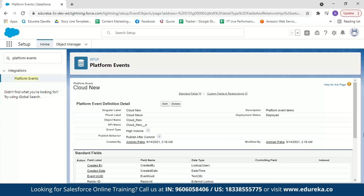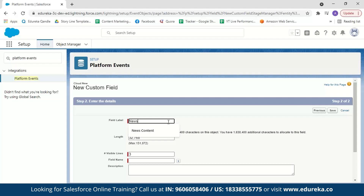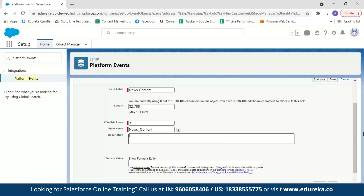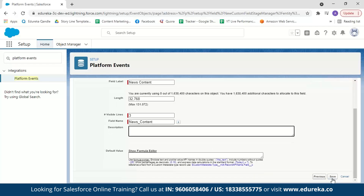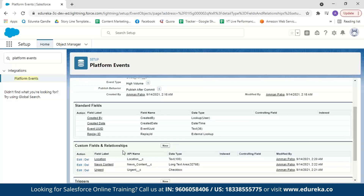The last field we're adding is News Content, where we'll mention the weather news content. Click New, select Text Area Long, name it News Content, set the visible lines to default three, and click Save. The platform event is now created with all custom fields added. The next step is to publish a platform event change using Apex method. Go to the Developer Console.